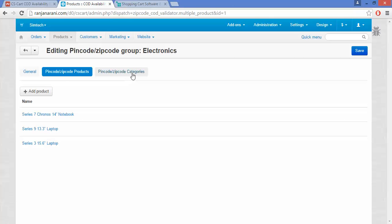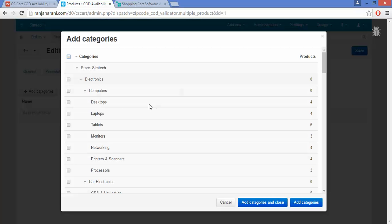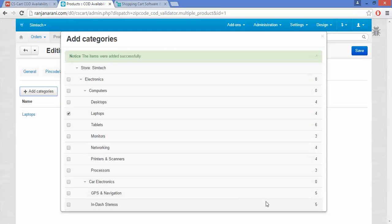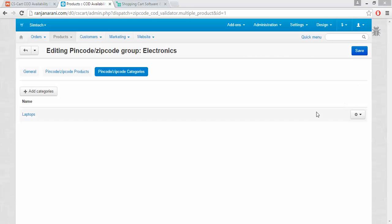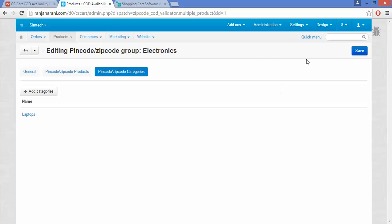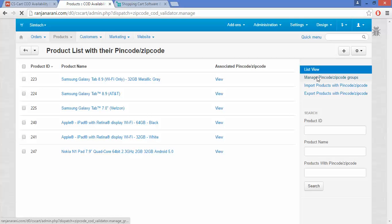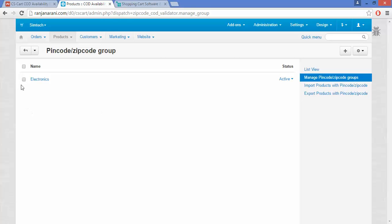The next step is to insert categories. You can also assign categories to a group. To add a category, click on the plus Add Categories button. Choose the category you want to assign to this particular group and click on Add Categories and Close. If you want to remove categories, click on the Settings button and click Remove. Once you are done, save the settings for this group by clicking the Save button. You can view that the group is created and listed in the Manage PIN Code and ZIP Code Group section.